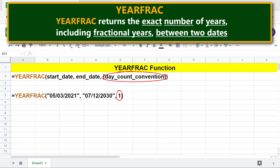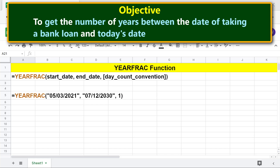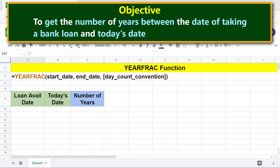Refer to the description for the explanation of other values. Moving forward, here is the objective: using the YEARFRAC function to get the number of years between the date of taking a bank loan and today's date.